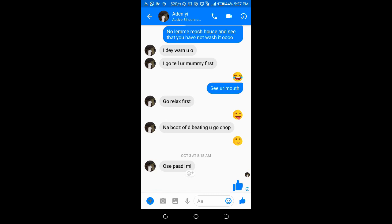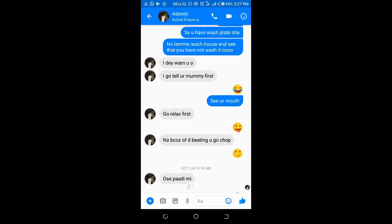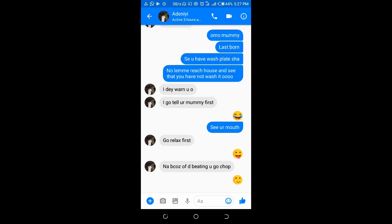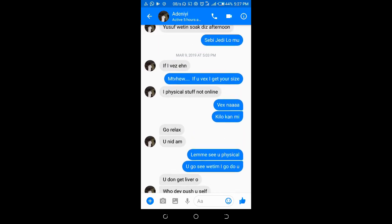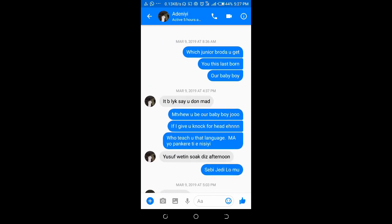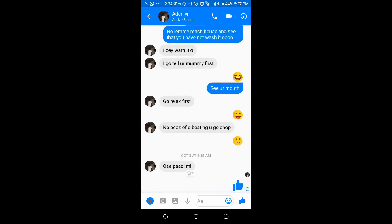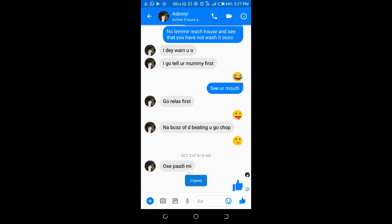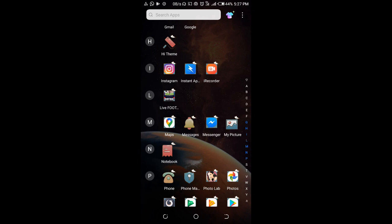So what you have to do is press down on the message you want to forward. Press it down, then click on copy.